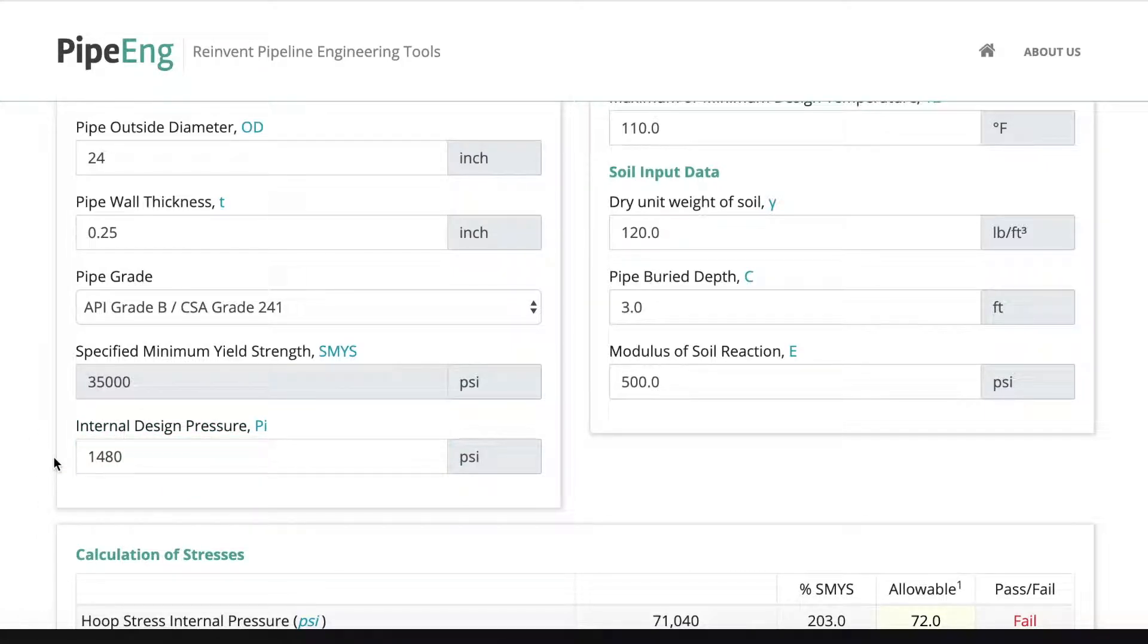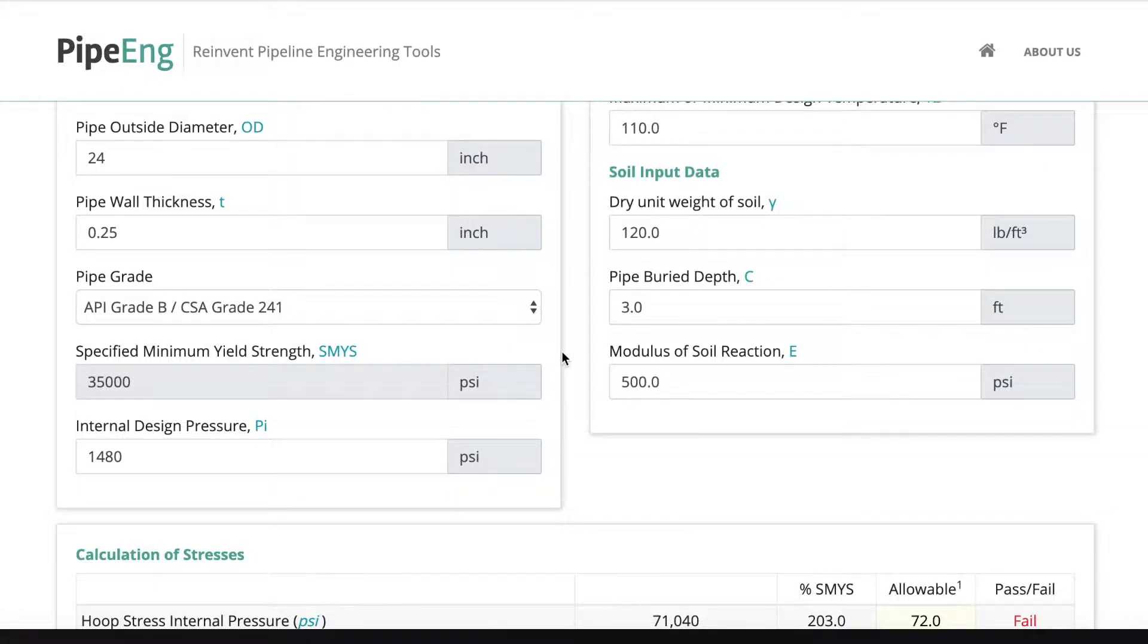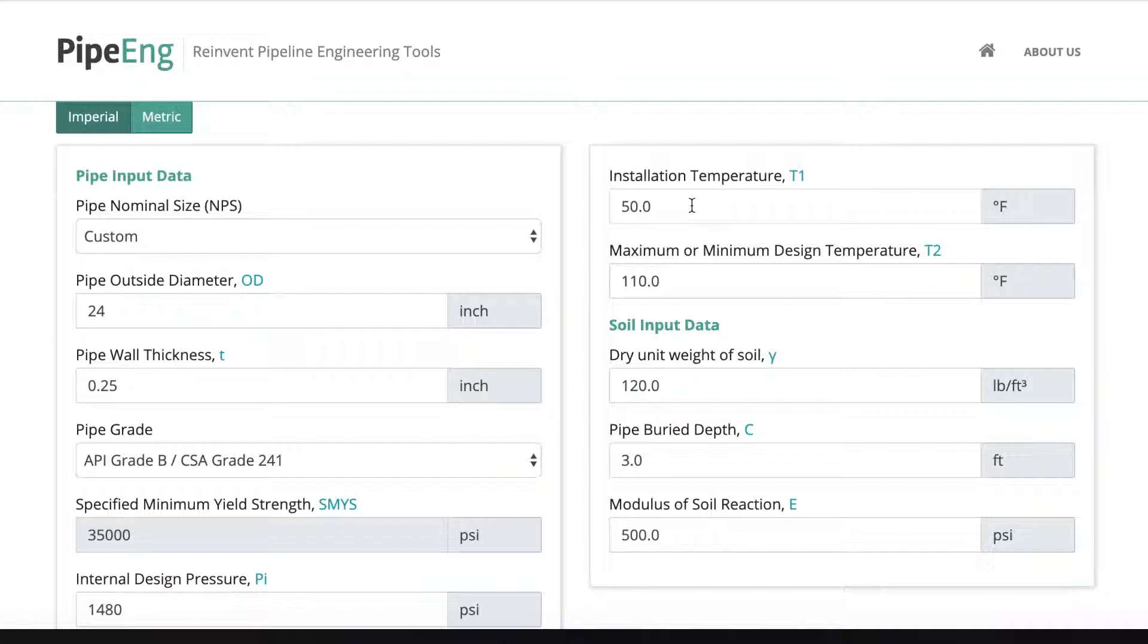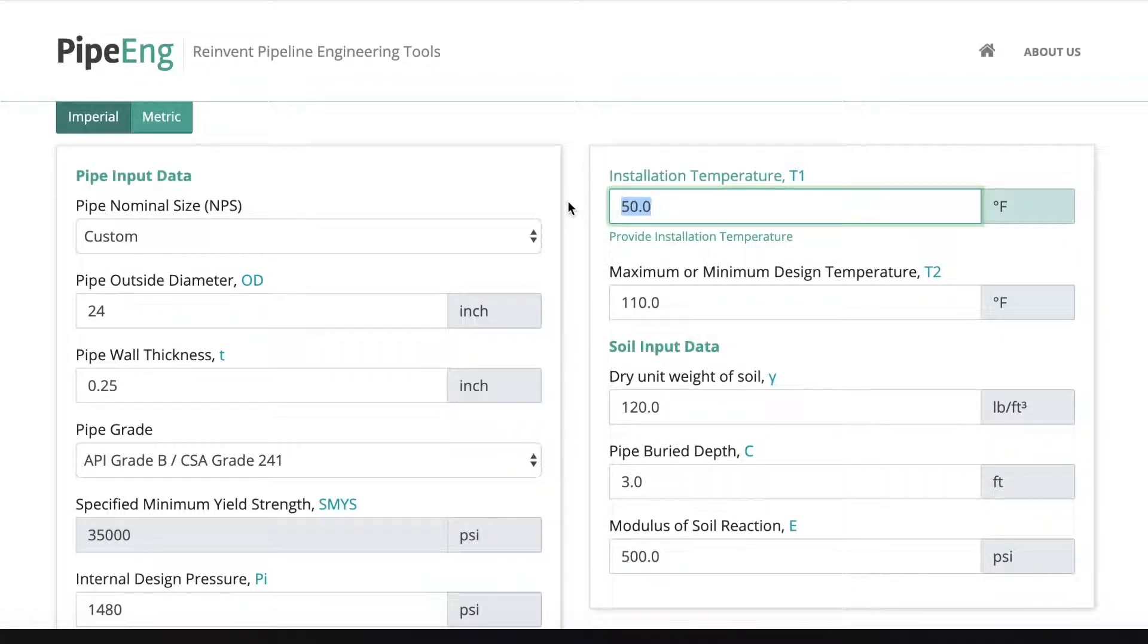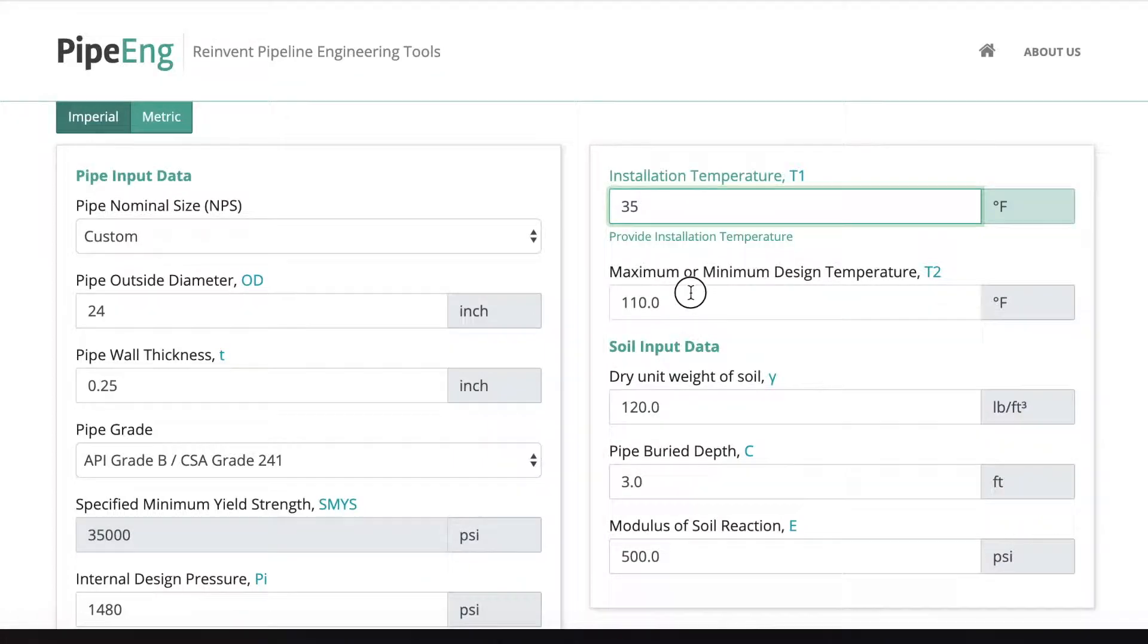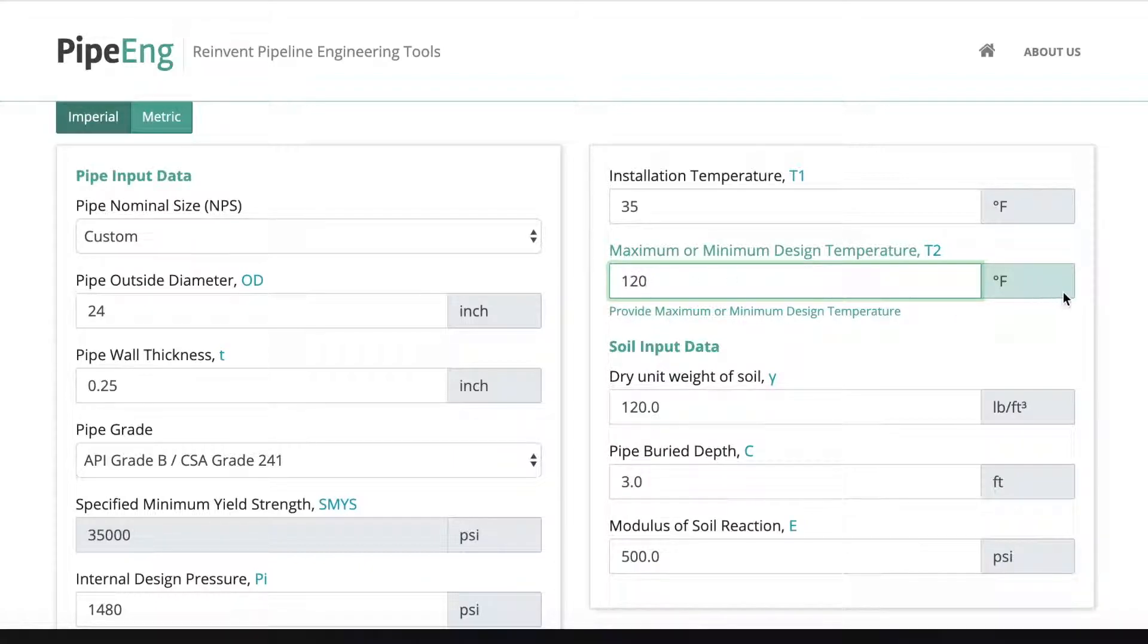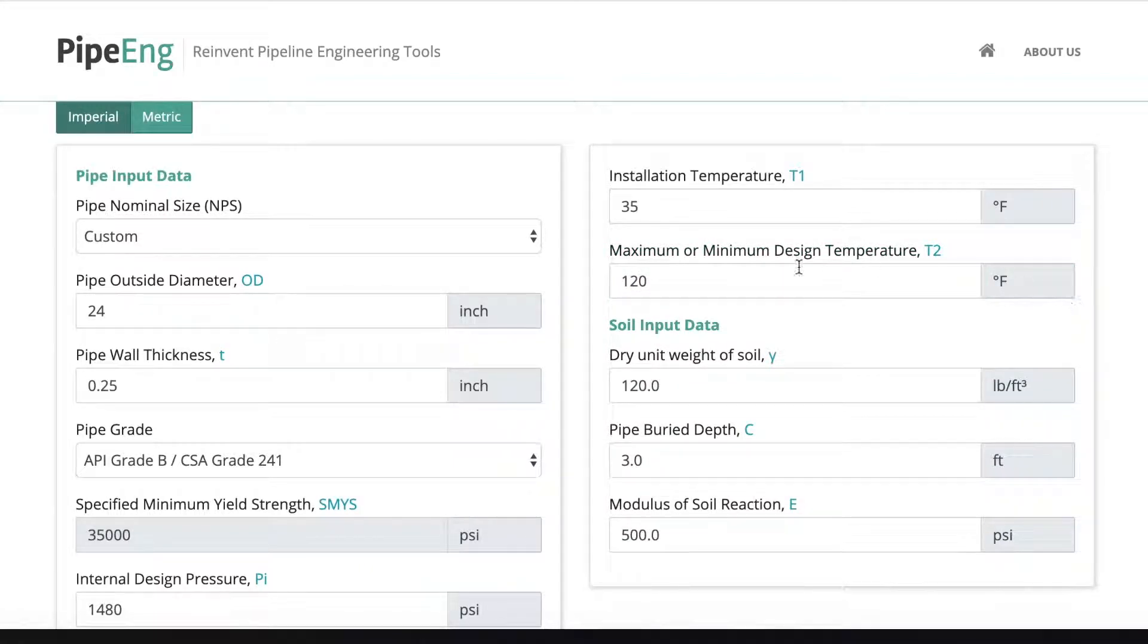Typical pressure rating for 600 pound flange is used for many design pressure for high pressure system. And for installation temperature, let's say we don't know for sure. We want to use some very conservative design criteria. Let's say we use 35 Fahrenheit as the installation temperature and we keep it 120.